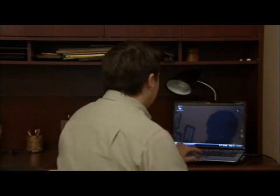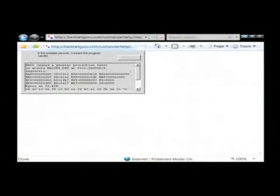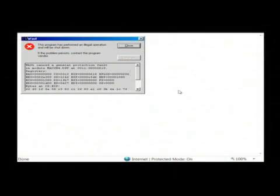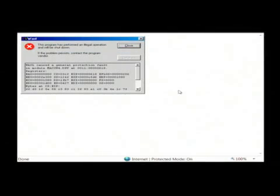Let's go to our computer and I'll show you a picture of an illegal operation error. This is an error that you might receive on your computer when you're using a specific program.